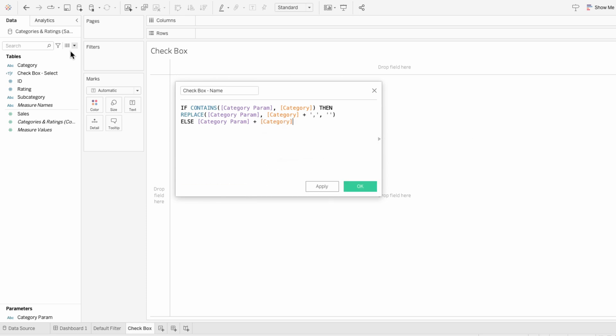So it's saying if the parameter list already includes the category, then remove it. Otherwise, add it.